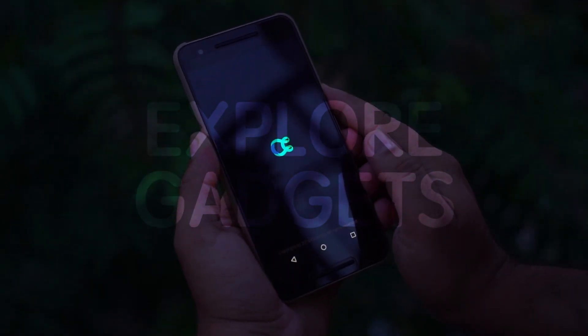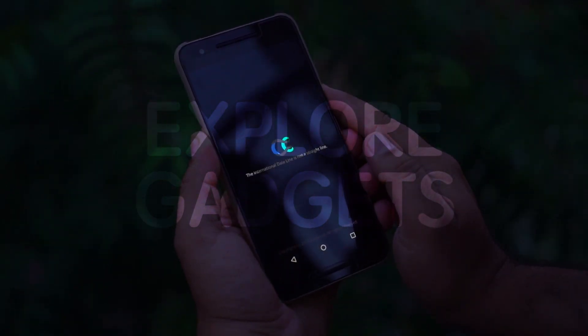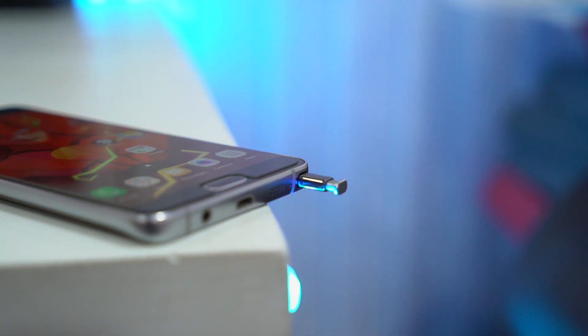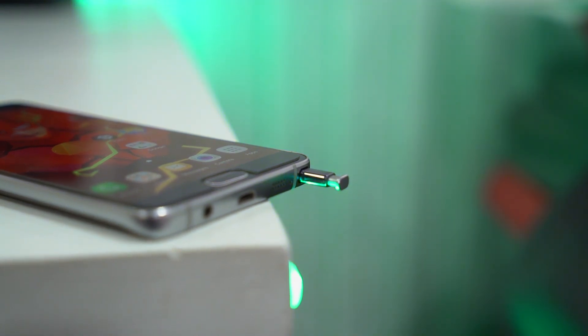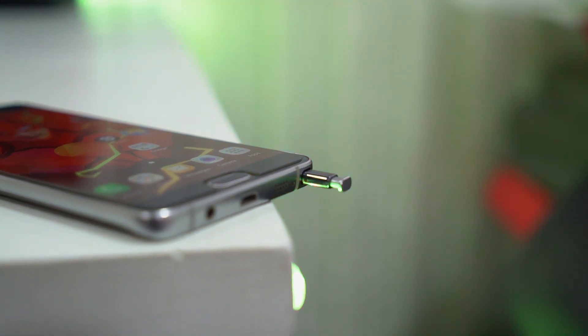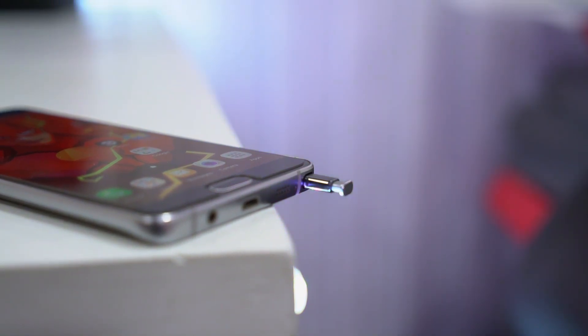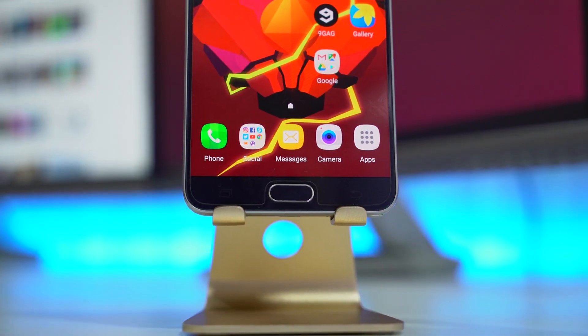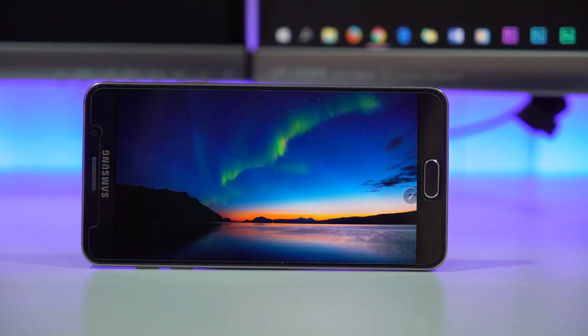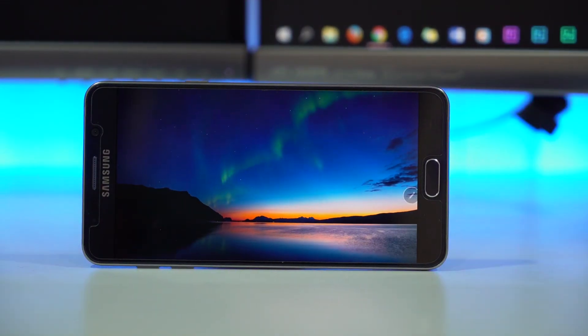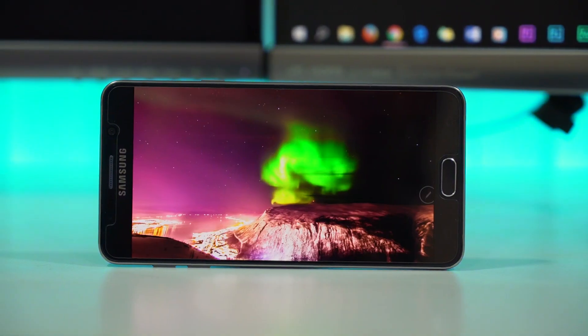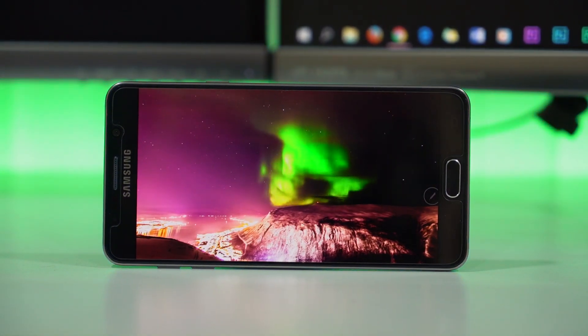Hey, what's up guys, Ayush here from Explore Gadgets and I'm back with another episode of Best Android Apps. Check out our previous episodes where you'll find some interesting apps, and now without any further delay, let's get started.